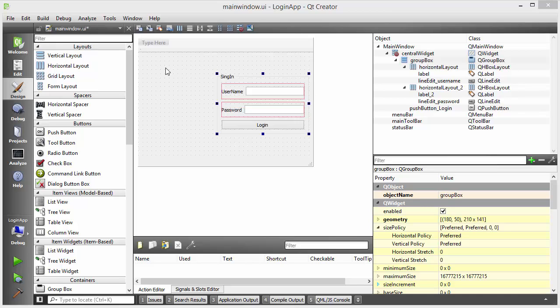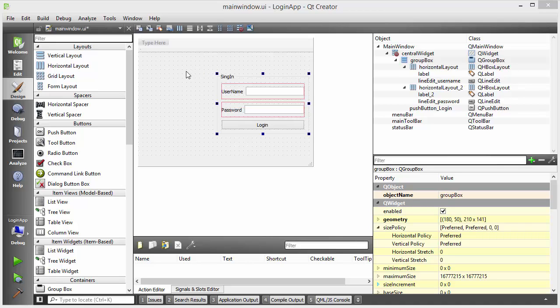I have created this login application in the last video — if you don't know how to make it, you can go to the last video. What I want here is to add a picture at the left-hand side of my sign-in widget, so my application looks a little bit more professional.